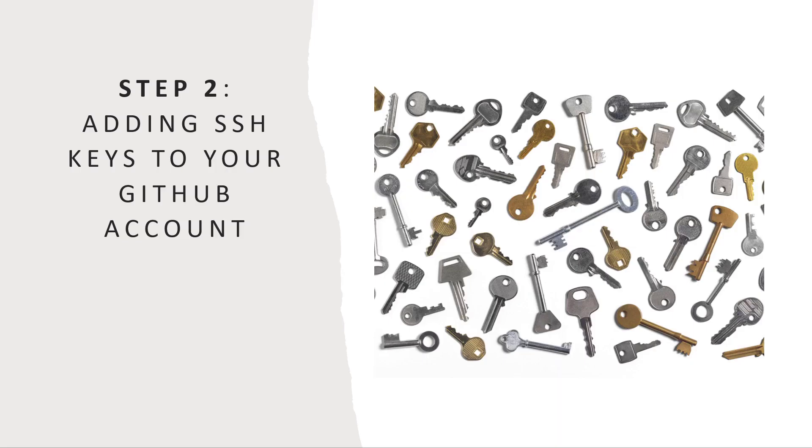Now that we have our SSH keys generated, we're going to add those keys to our GitHub account, which is going to authenticate us with GitHub. And now we'll be able to automatically authenticate from our Linux command line to GitHub.